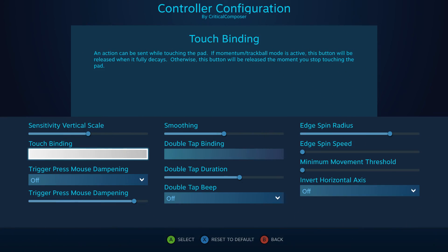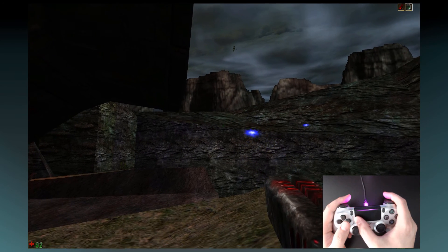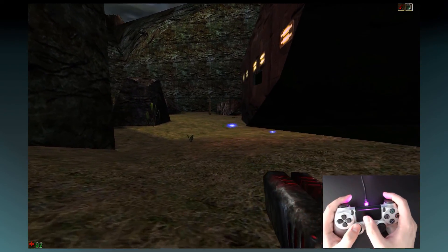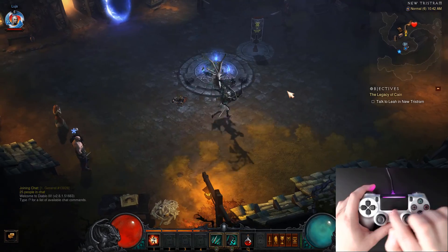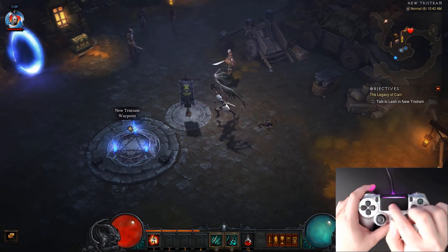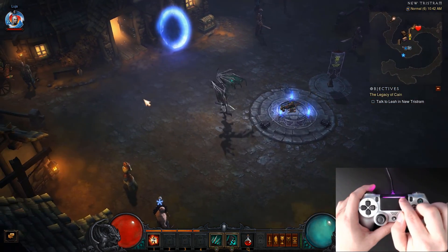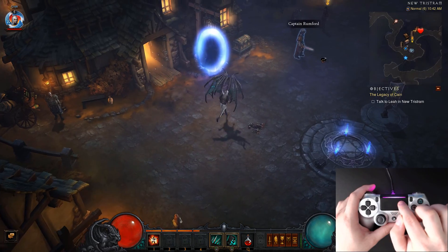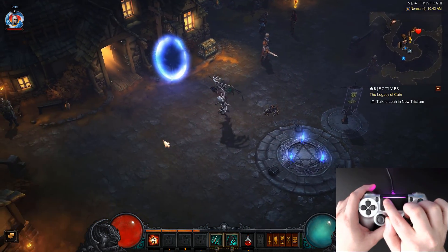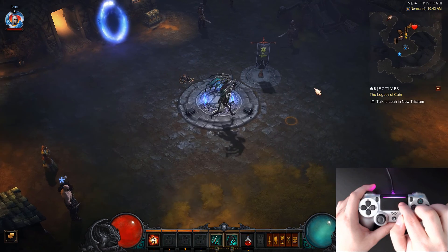Next up is Touch Binding, a touchpad-only setting that allows you to bind an action to touching the touchpad, meaning it will be active at every moment you are controlling the mouse. This would be good in games like Diablo where you could bind your movement click here and control your character without pressing any additional buttons — just move the cursor around the screen and the character will follow.